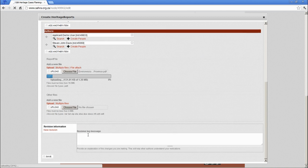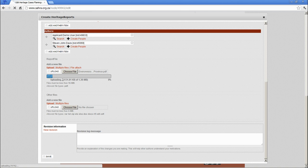And again, the revision log rules apply. Let's give that a second.